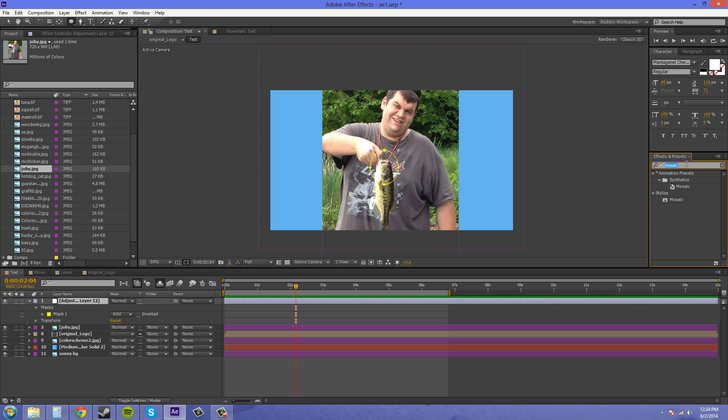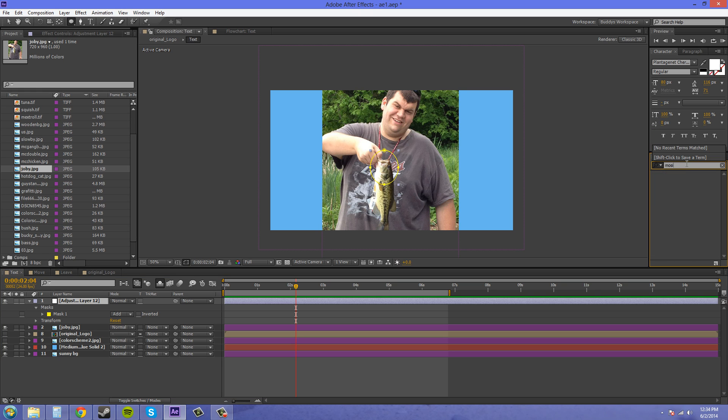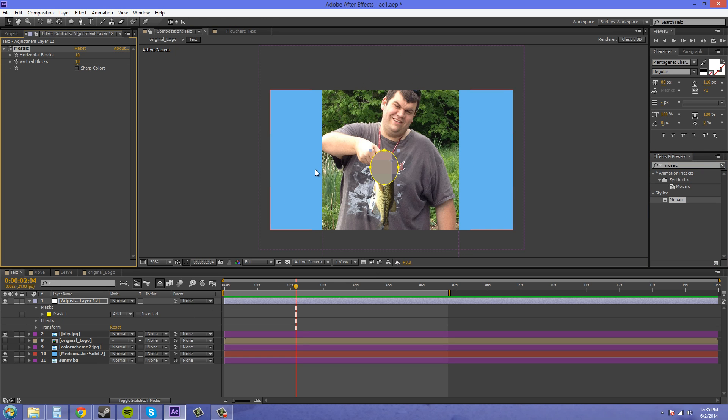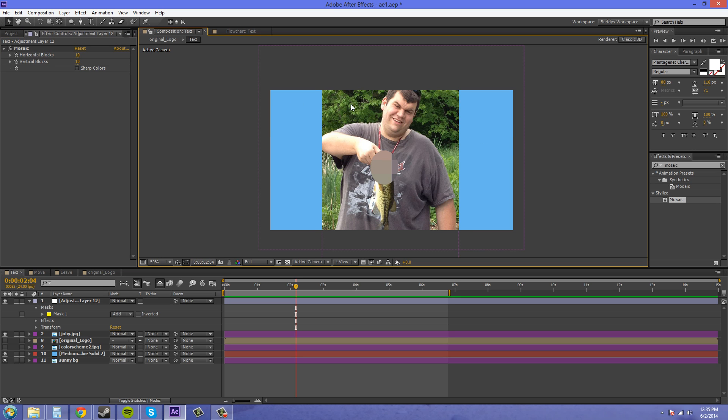Now we're going to go over here into our effects and preset section and type in mosaic which is m-o-s-a-i-c, and let's drag that onto our adjustment layer and we've got it blurred out but the original settings make it look stupid.